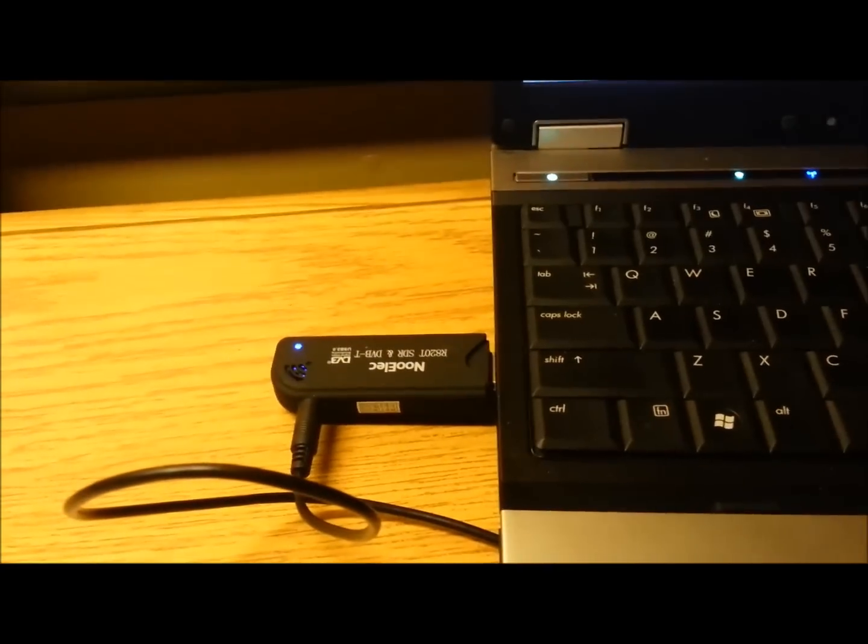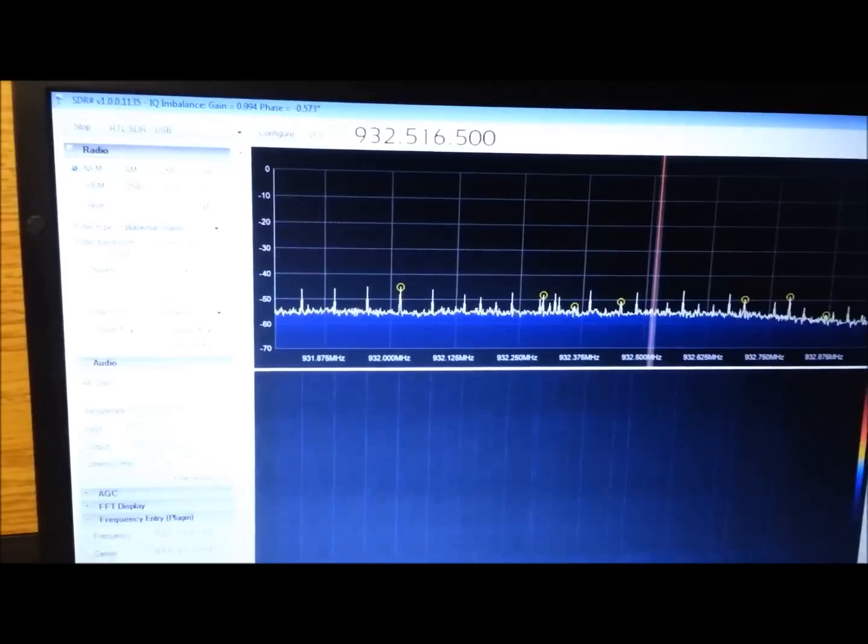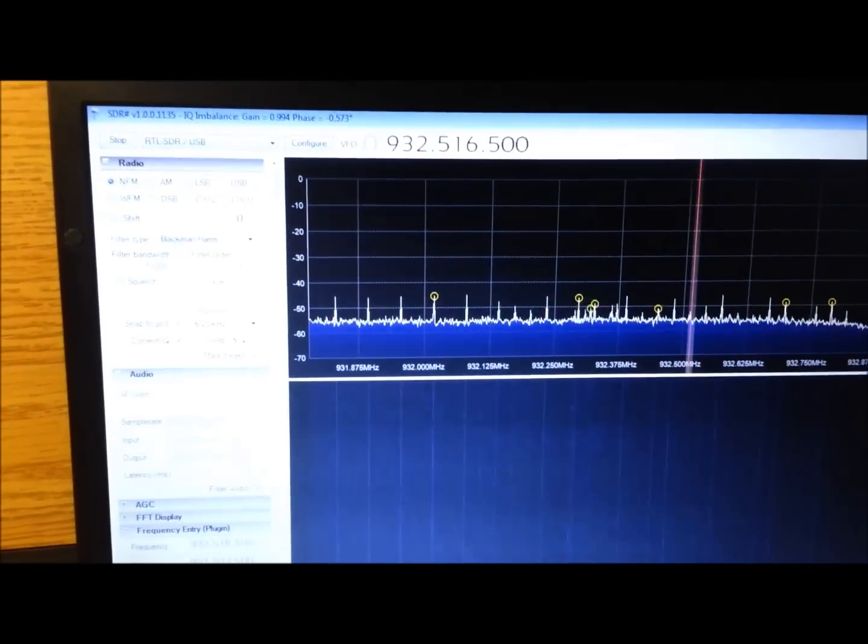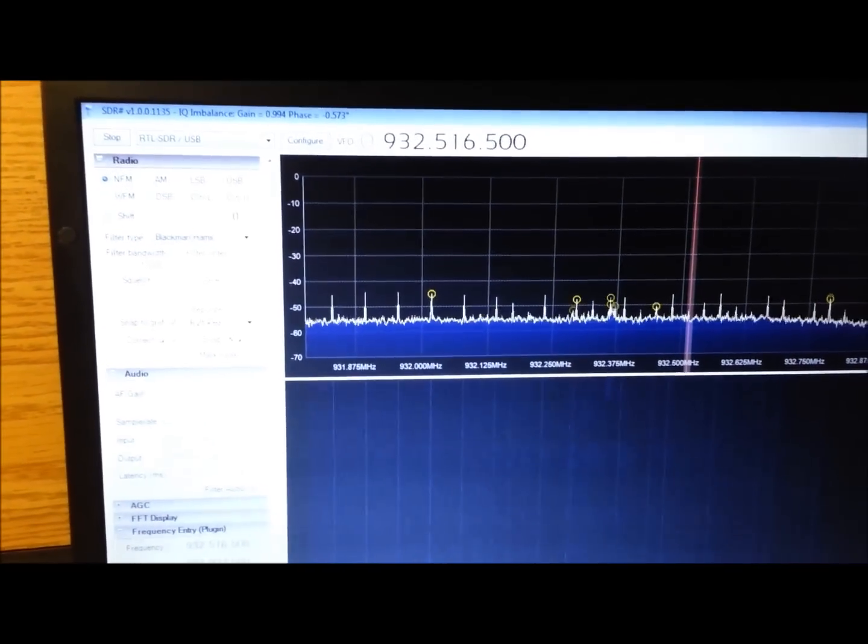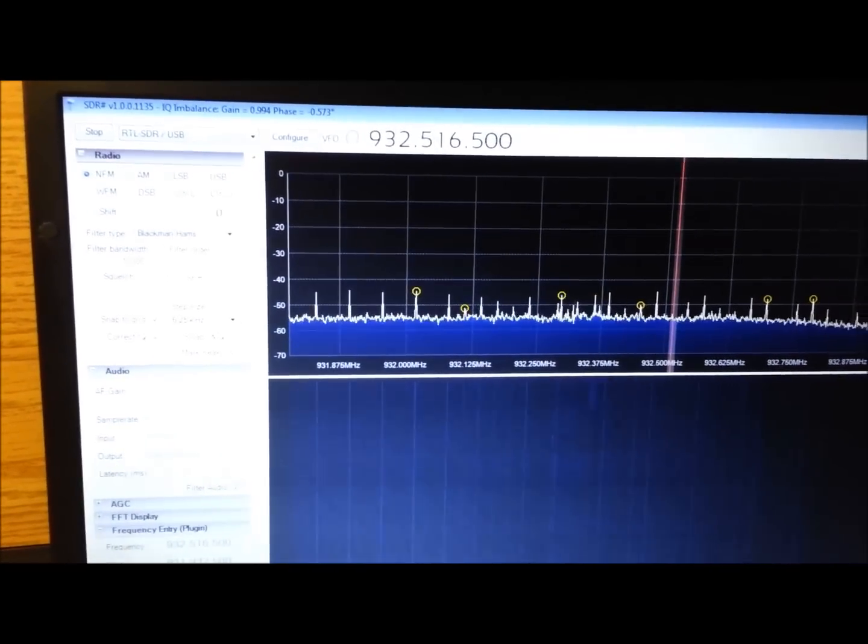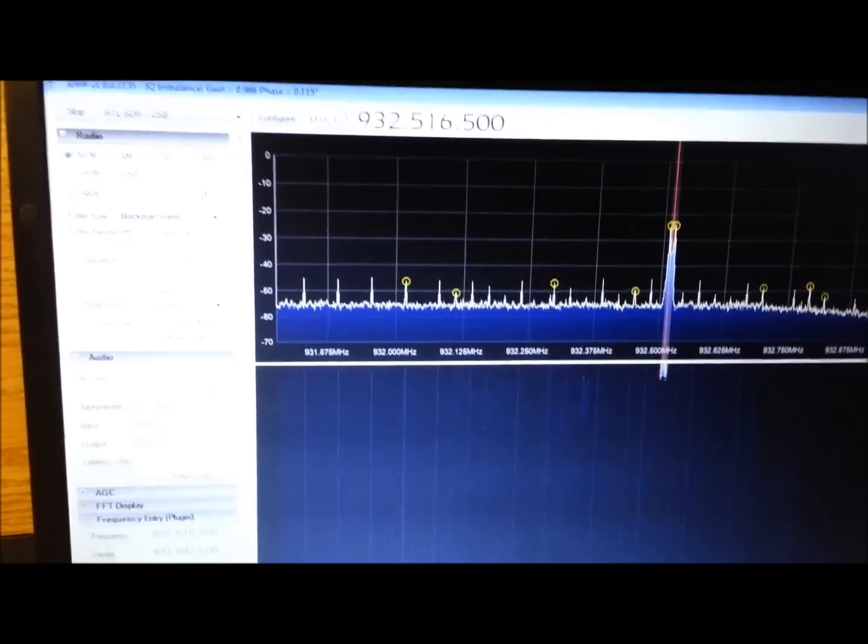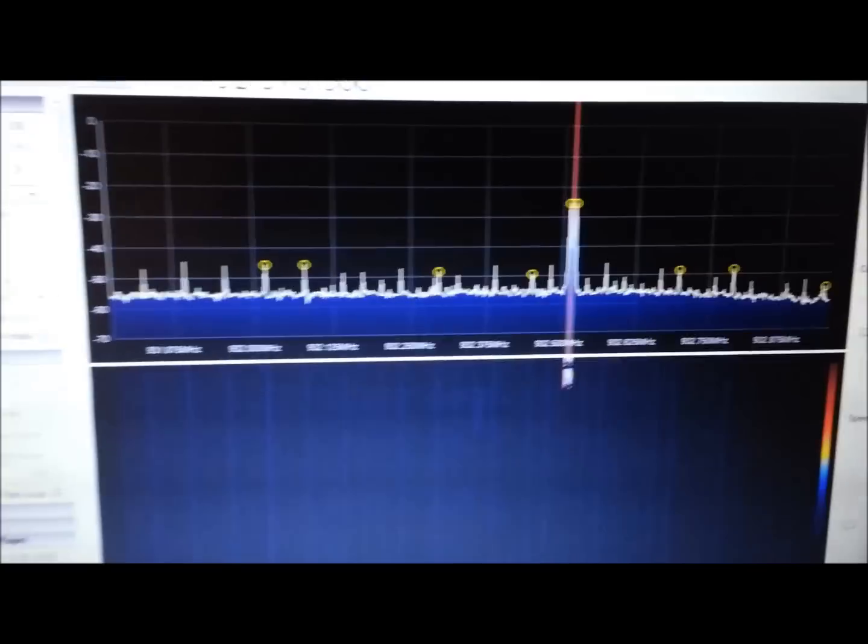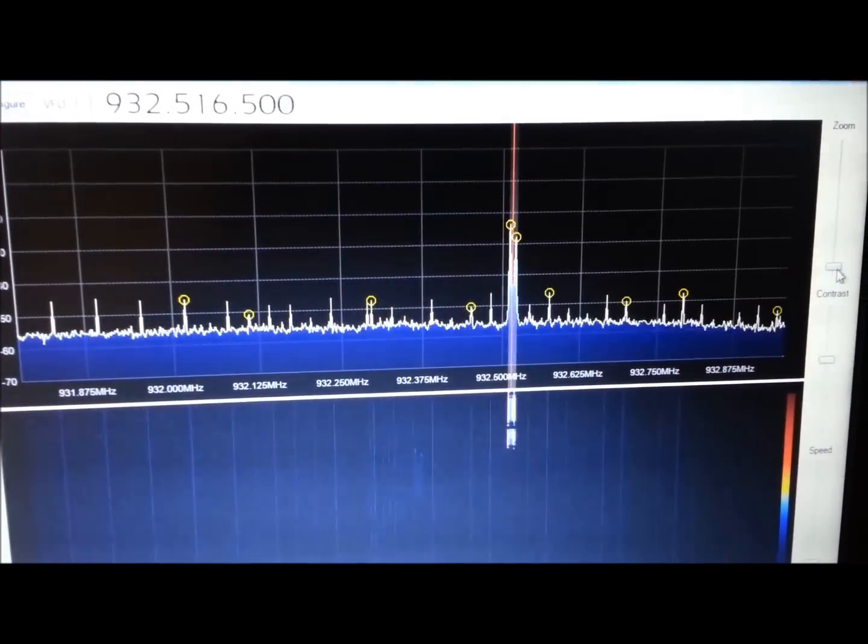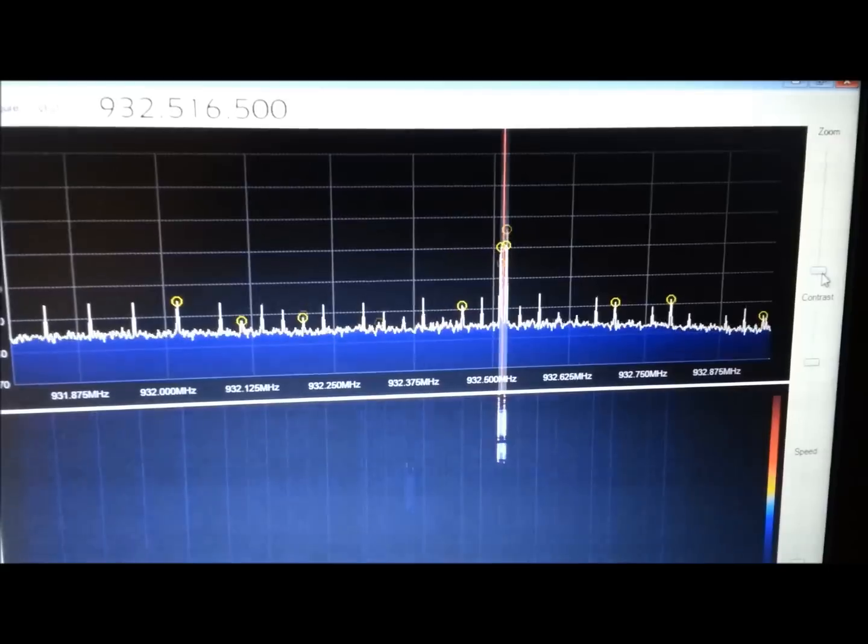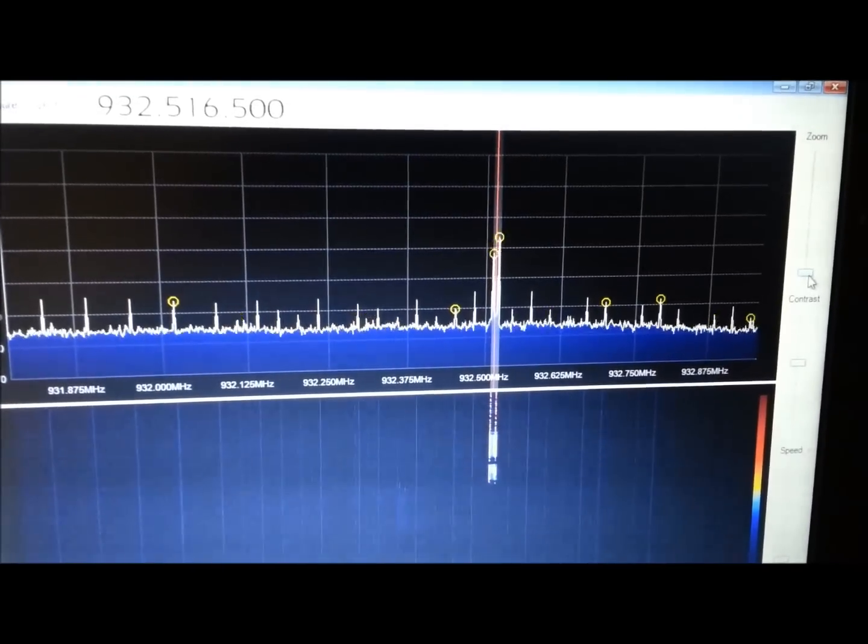So the ongoing SDR project with the NOLEC USB dongle. Tonight I am decoding pager traffic. On the screen right now you'll see a pager transmission come alive.